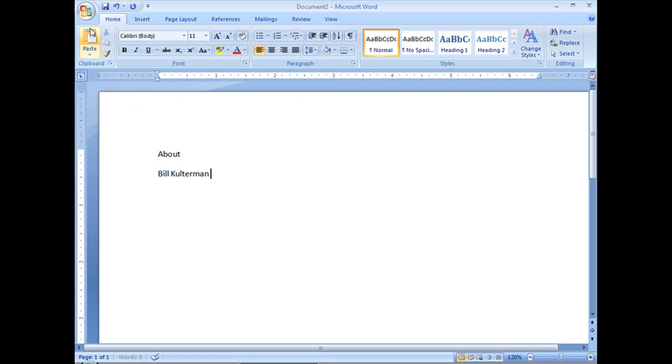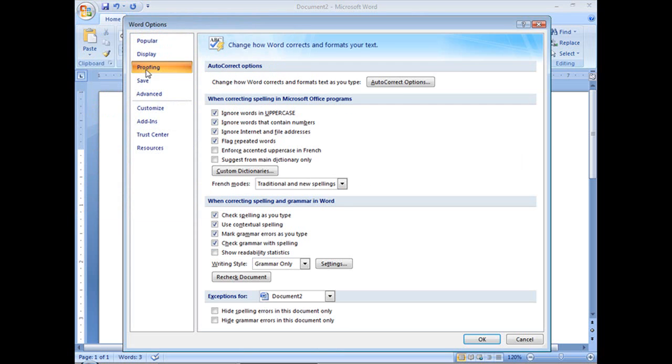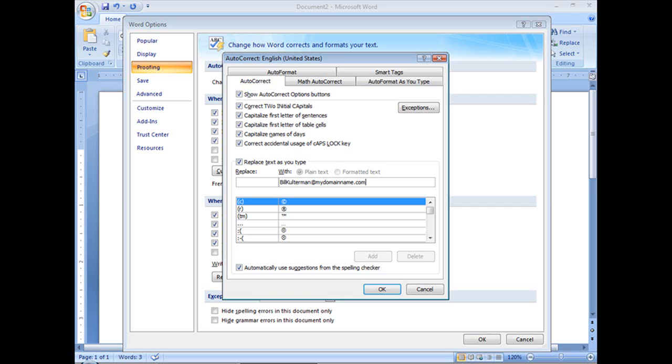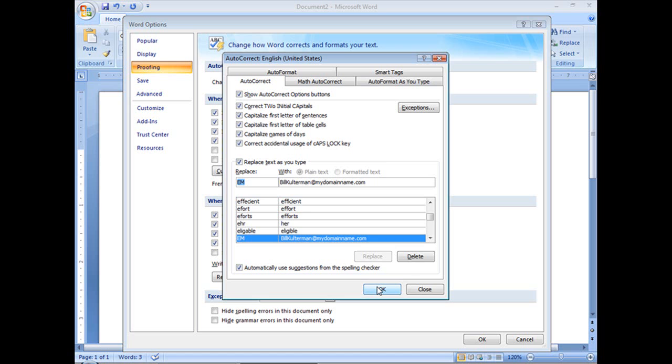Let's do another one. Let's do something a little bit longer. Let's put in my email address. Now this isn't my real email address, but some of you might have a very long email address. At a place where I used to work, it was something like 26 characters. It was crazy. Rather than typing all of that every time you need your email address, you can do something like this. So I'm going to put in EM. When I type in EM, it will give me my email address. Let's add that.